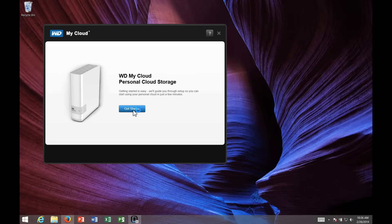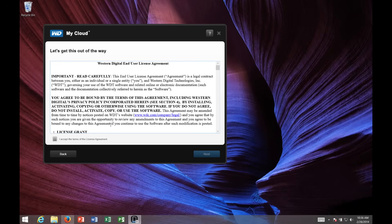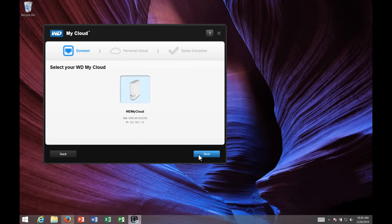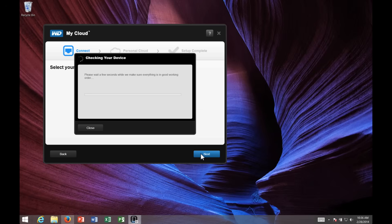Go ahead and click Get Started. Accept the terms of the license agreement. Once again, it's asking me to boot up. I'm just going to go ahead and click Next a couple times. It's going to check the status of the My Cloud. This may take a moment or two.